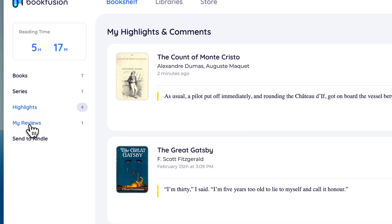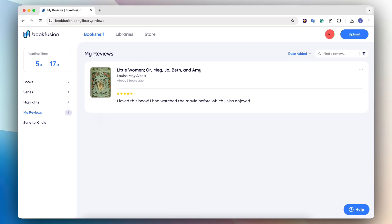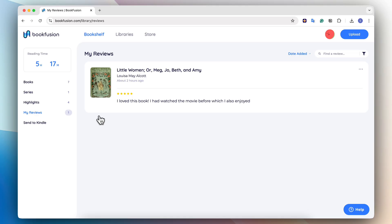And then I can see a list of all of my highlights through all my books here, my reviews. And this is great if you don't necessarily like to publicize your reviews, you can add your own reviews to books to keep for personal use.